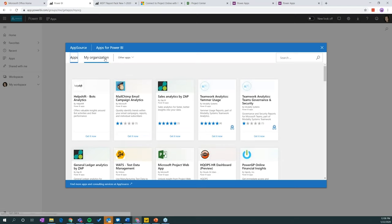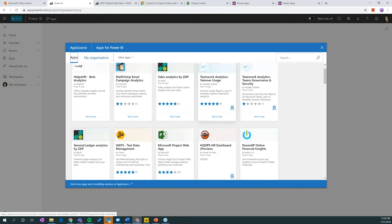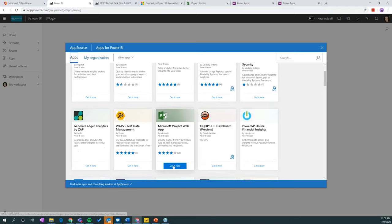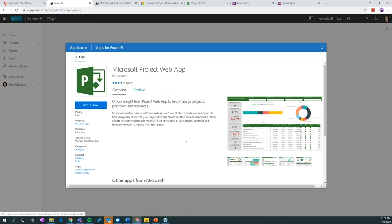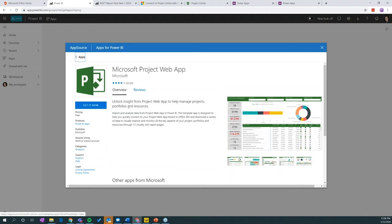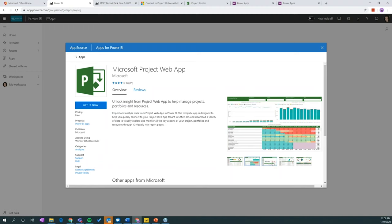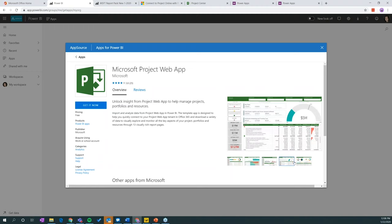And to get this application from Microsoft, you're actually going to want to be in the app section, not the My Organization section. And you'll see it's right here. The Microsoft Project Web App. And then you would go ahead and get it now. You would apply the link for the data source that you'd want to connect it to. And then you would be able to start viewing your projects in it and any of the dashboards, as well as the reports that were available with this application.